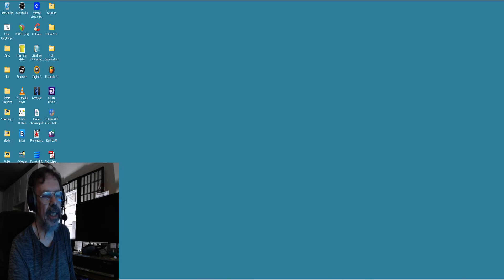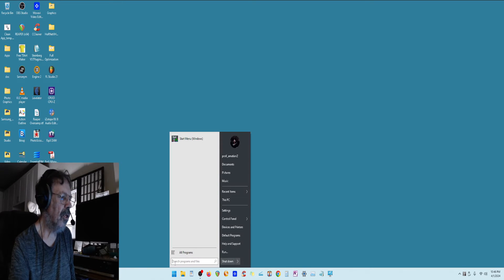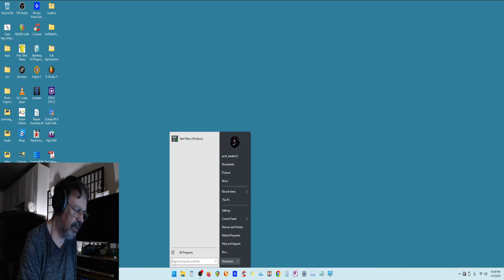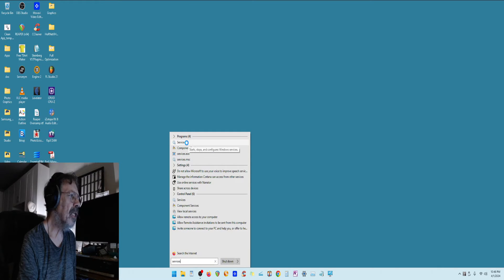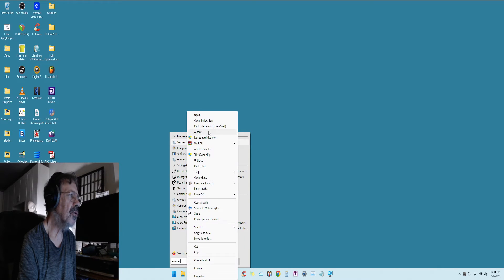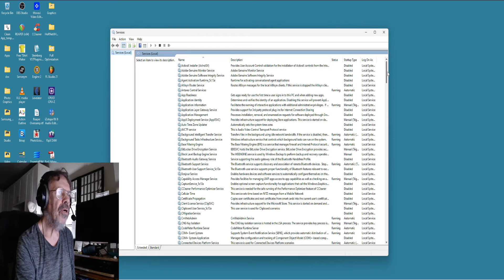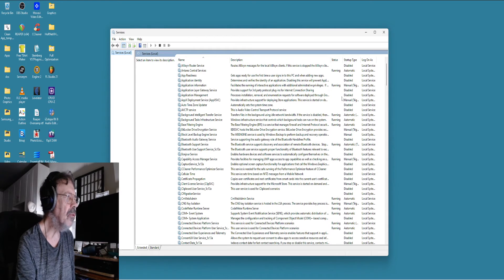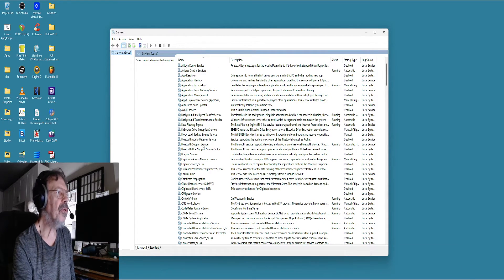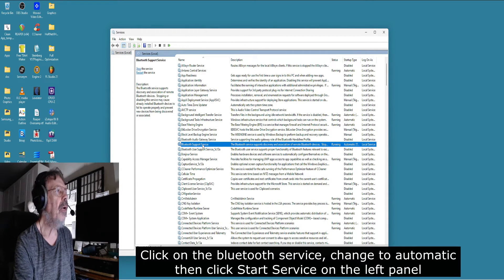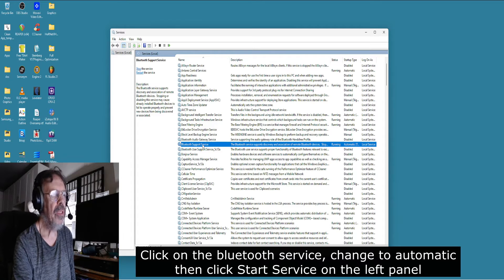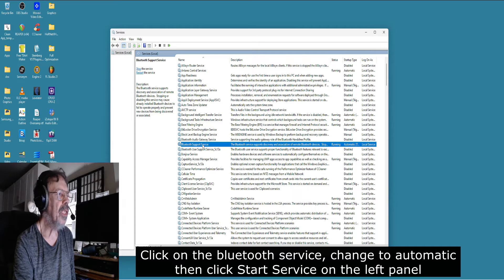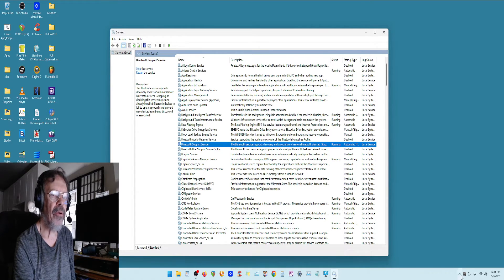Another place you can go look is your Services, and this is where my problem was. Right-click that, make sure you run as administrator, and then you go down to Bluetooth Support Services. Mine was disabled, so once I enabled that, I went back into here.